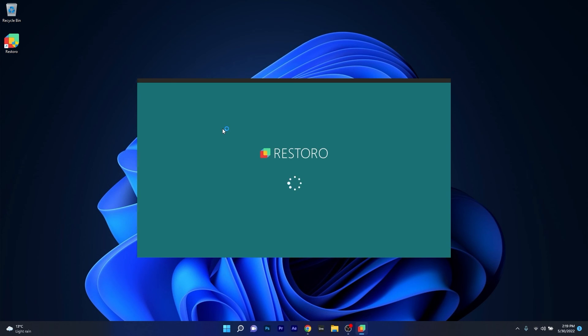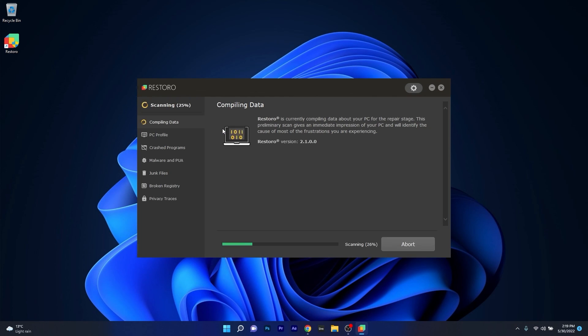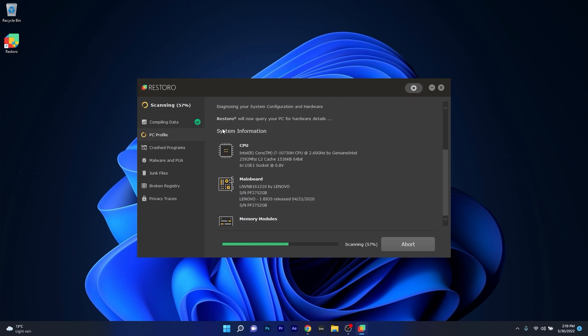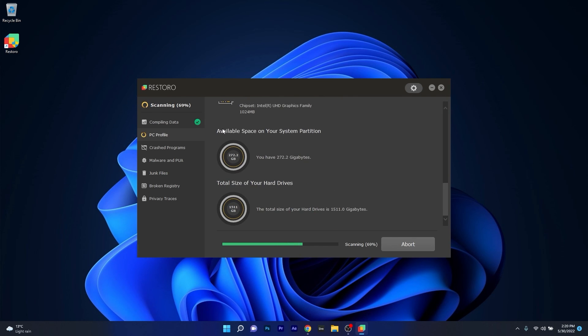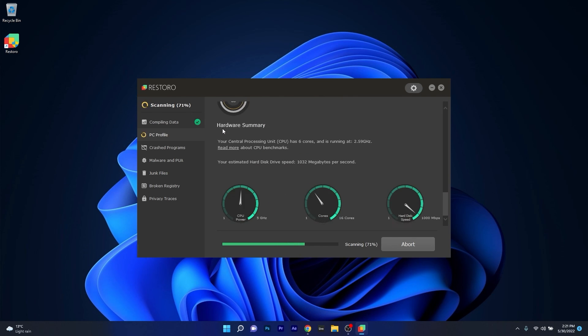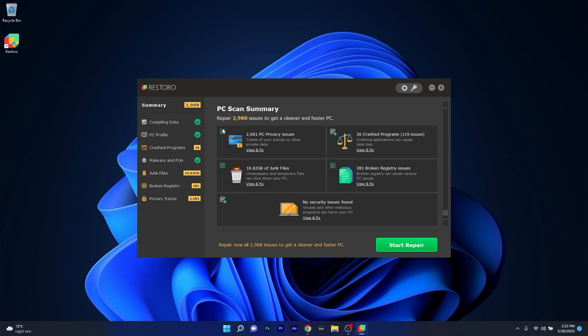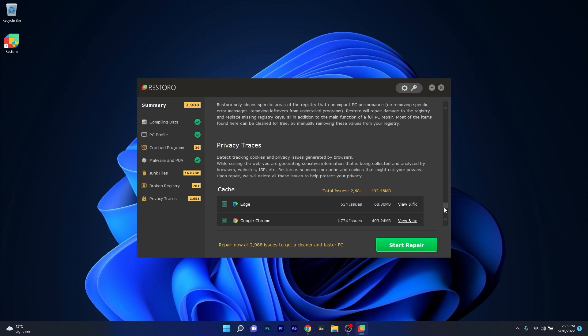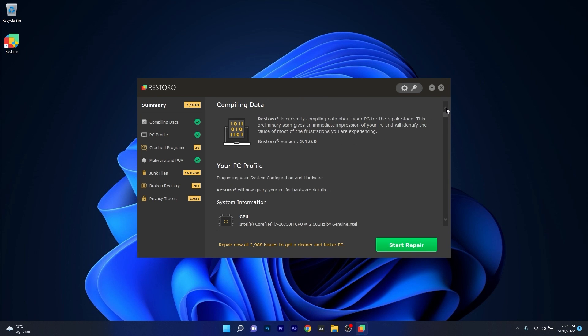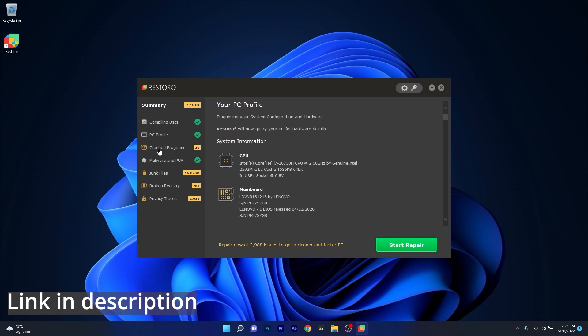As an alternative, we highly recommend you try out Restoro, an app that specializes in scanning and repairing any issues with your Windows operating system faster than you think. Restoro also repairs damage caused by malware, which is a great plus in functionality. Check out the link in the description below.